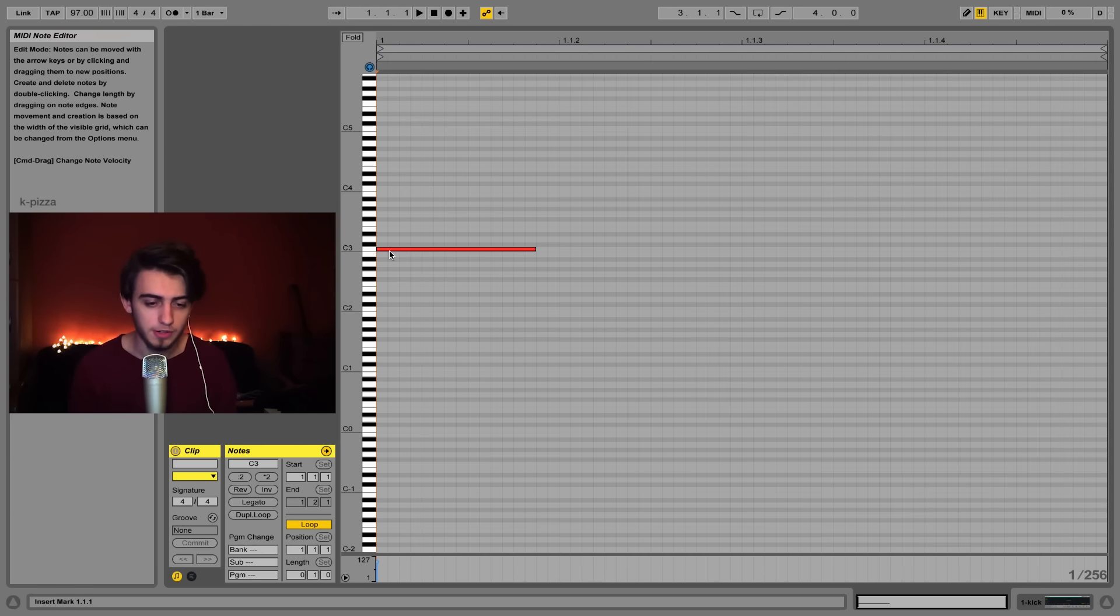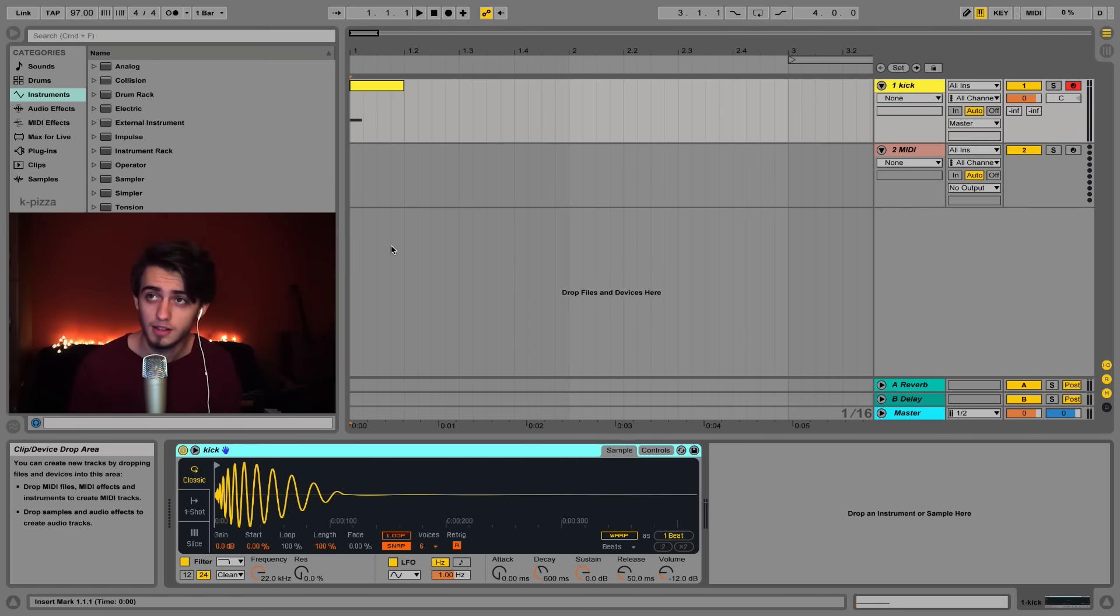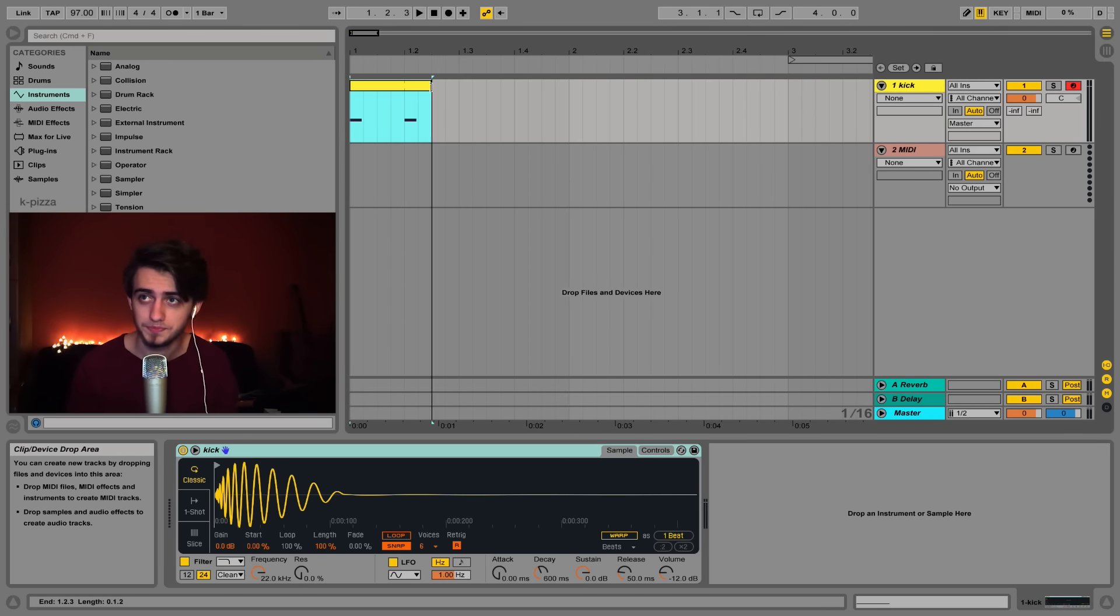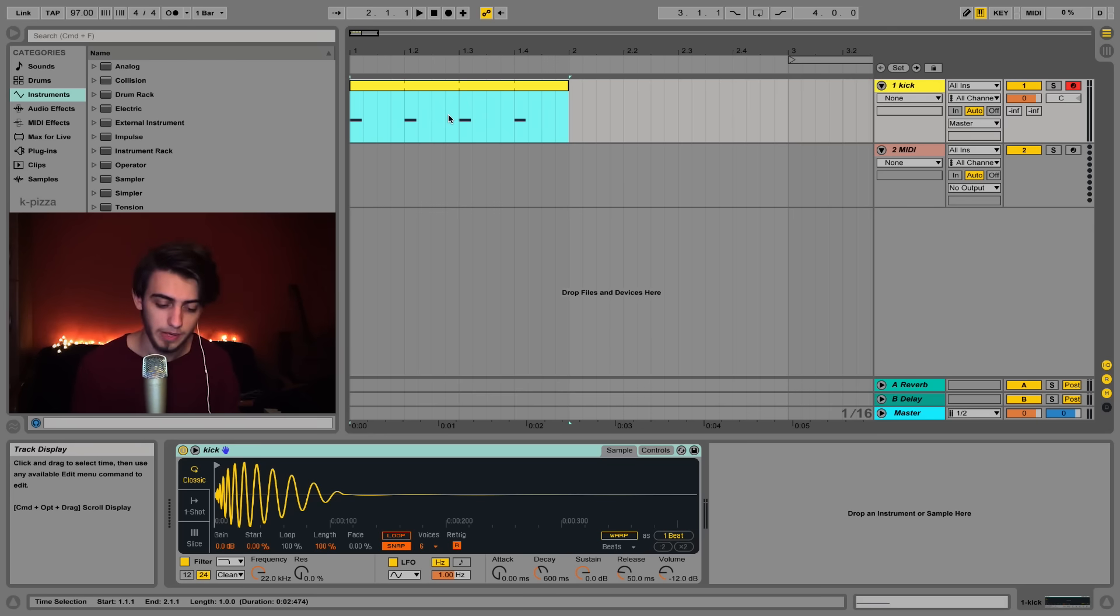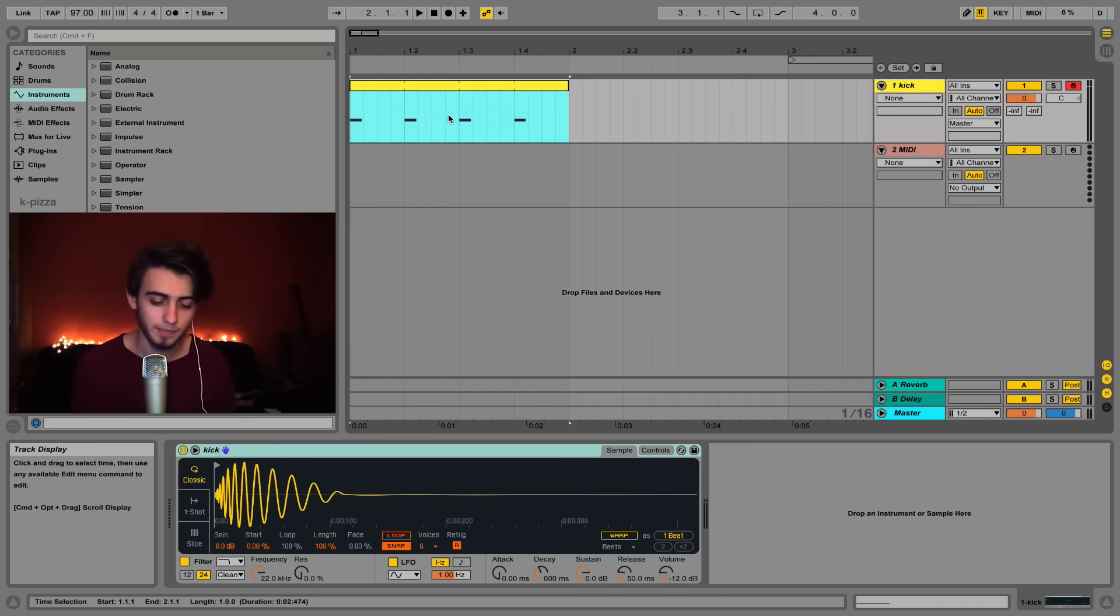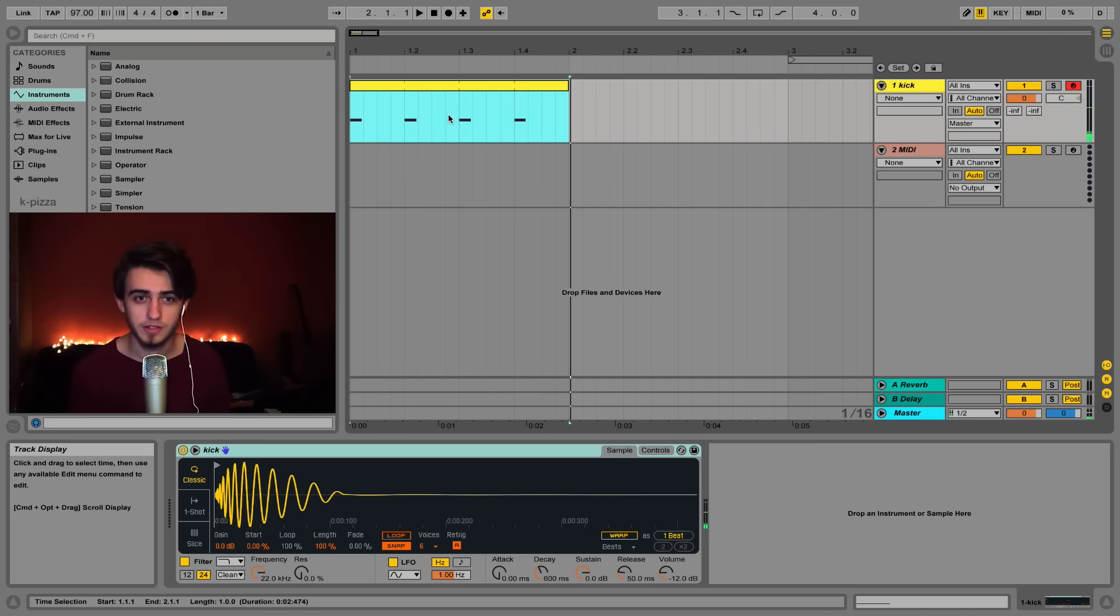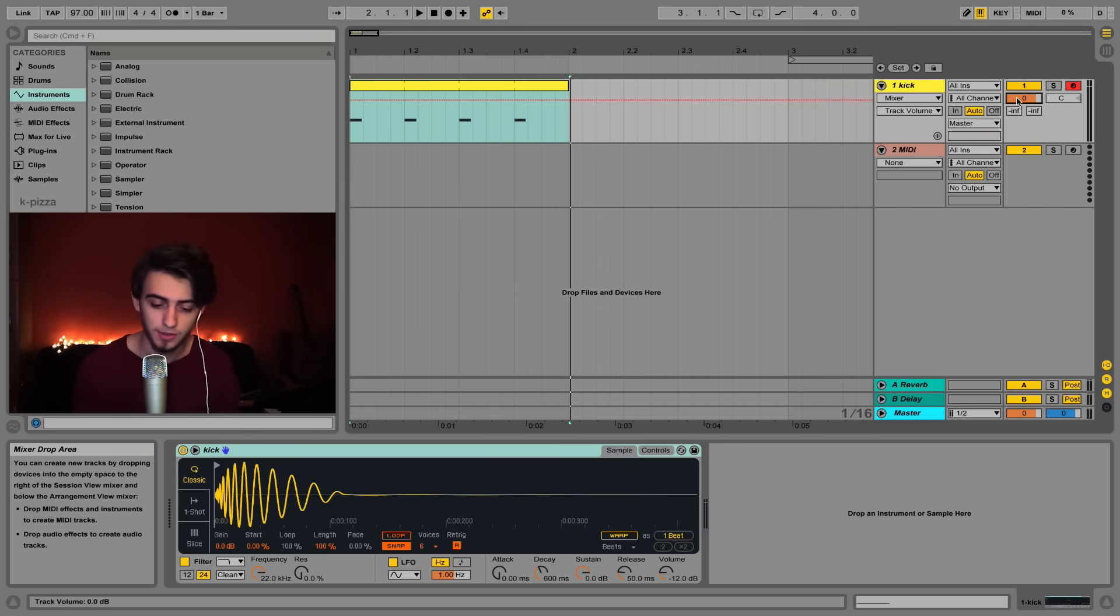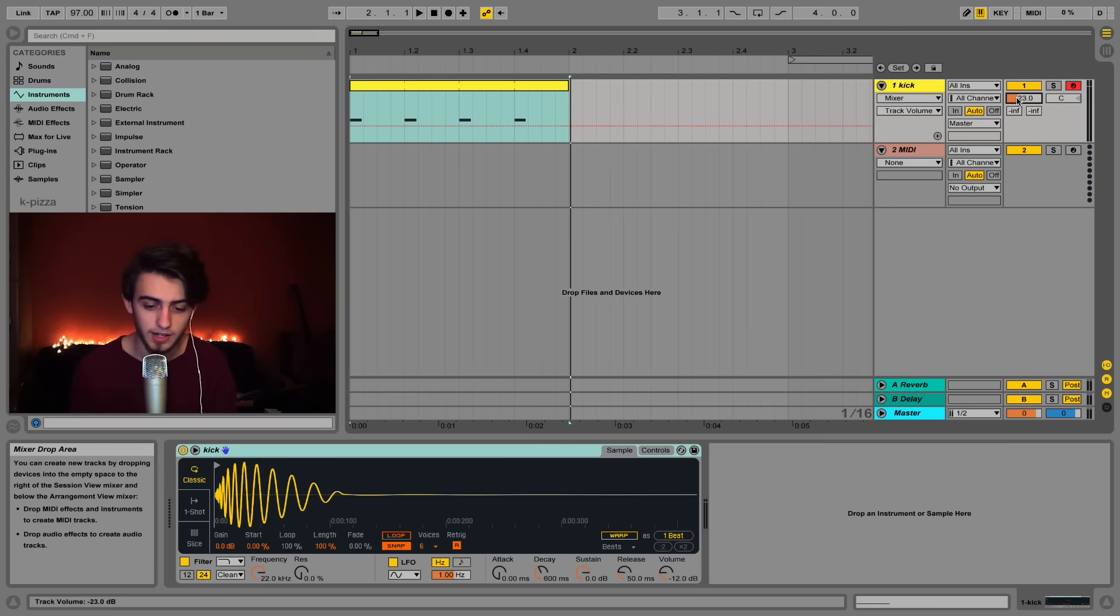If we now go back into the arrangement by pressing shift and tab once again and extend this clip all over the first bar, you should hear a very very basic kick pattern. Nothing crazy just four kicks. Now let's turn down the volume of the kick to minus 23 decibels. You can do that by clicking here typing in minus 23 and pressing enter.